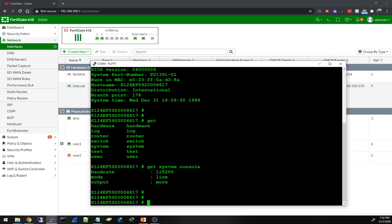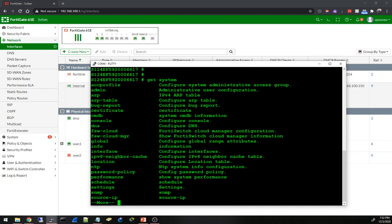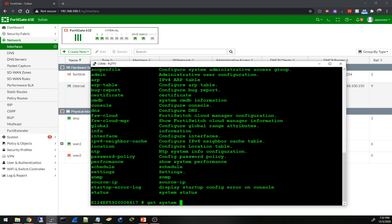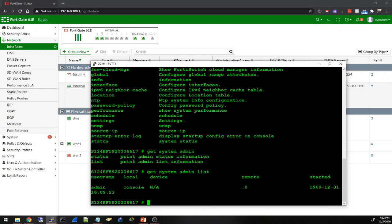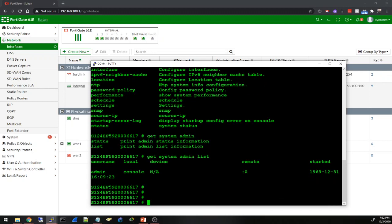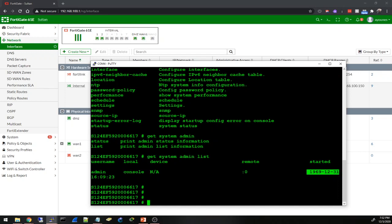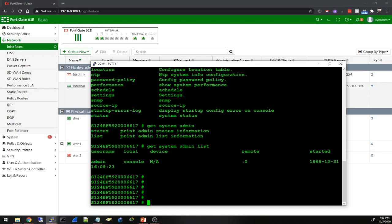Let's try get system admin. Admin list. I can see username admin, console started in 1969 December 31st, but we are December 3rd 2020. Let's try another command - get system.